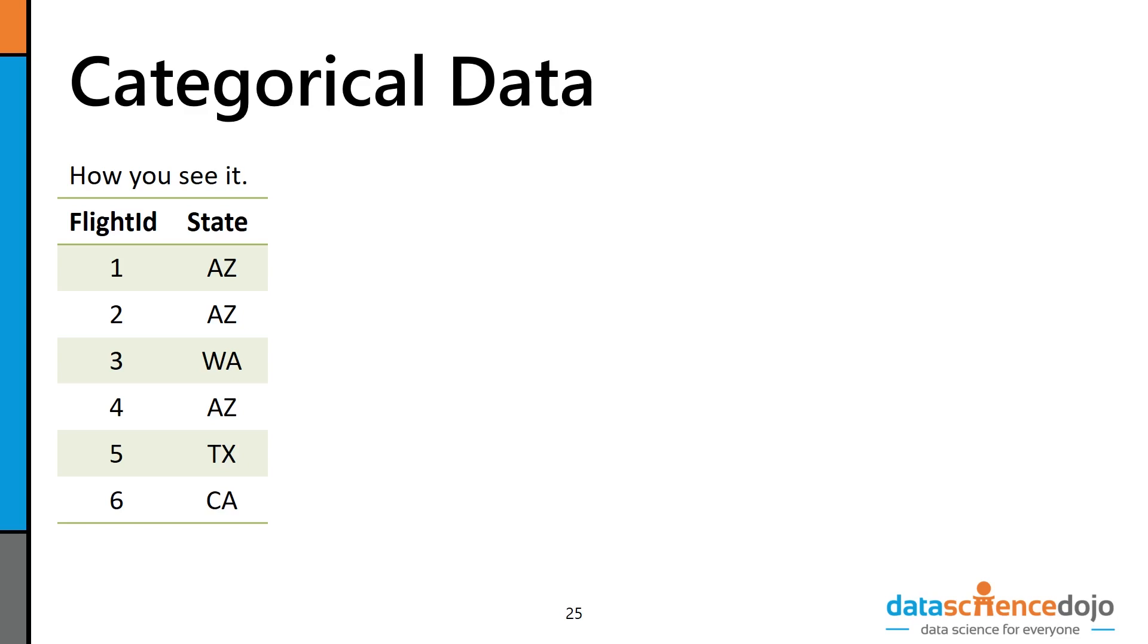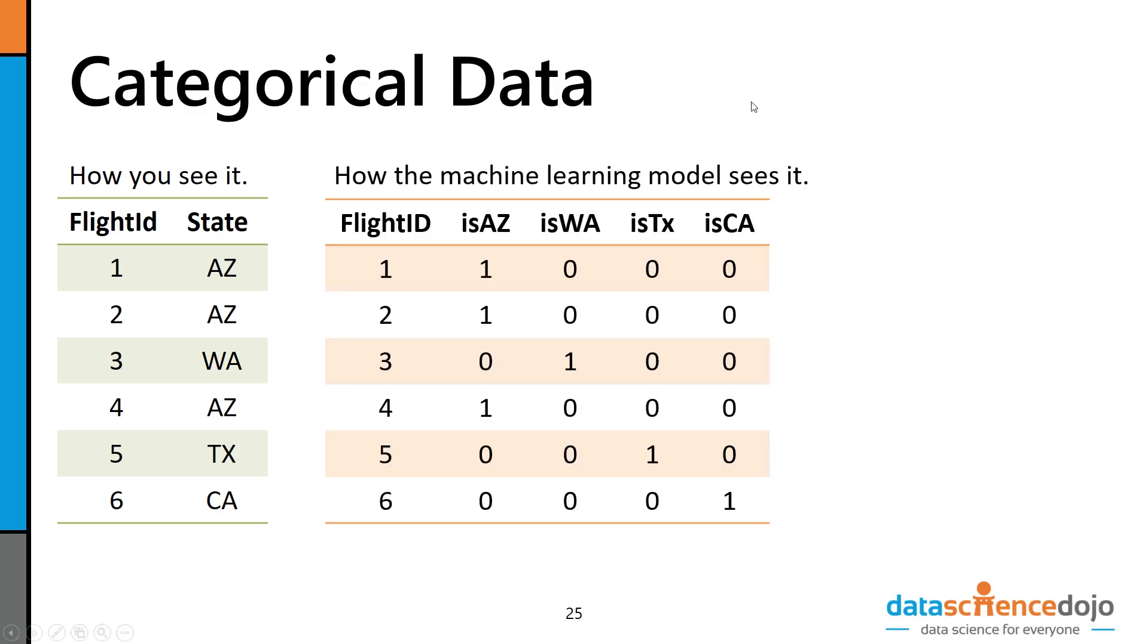You can't divide Arizona by Washington or add Washington to Arizona. You can't do distance calculations, which is the main core principle of how a machine learning algorithm determines that something is similar or not similar to something else. So what has to be done is you have to create a separate column for each category. This is also called one-hot encoding or binarization. Notice that every category gets its own column, and we have a one where it's present in that row.